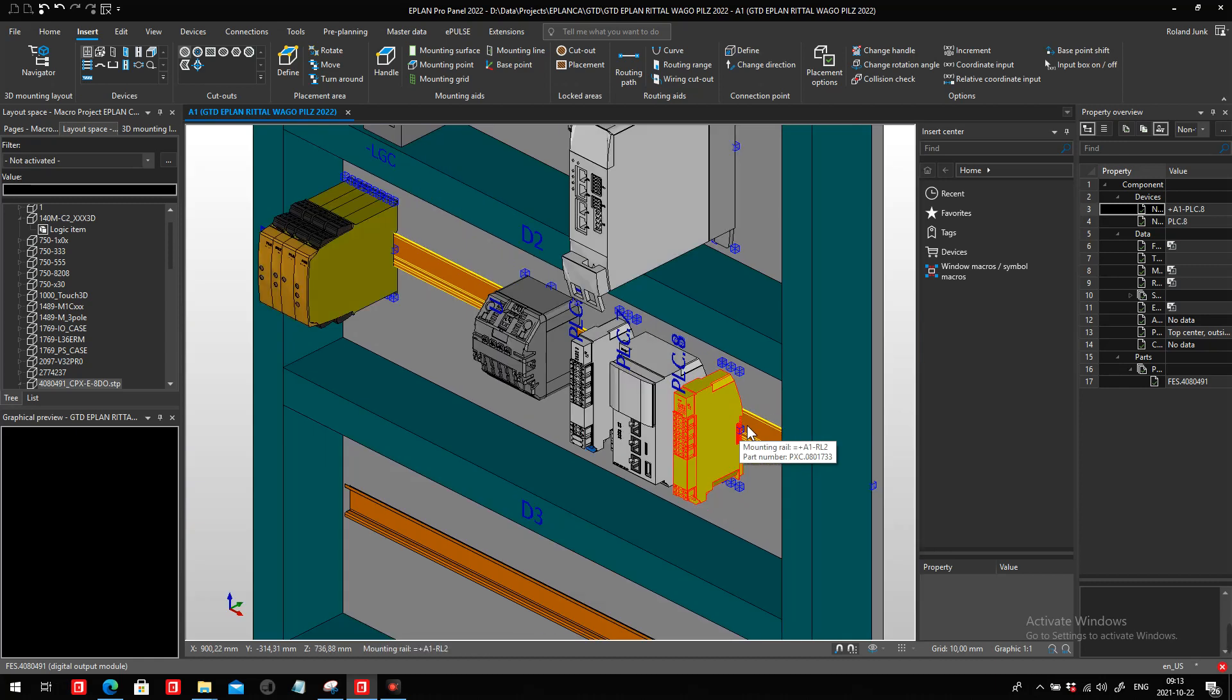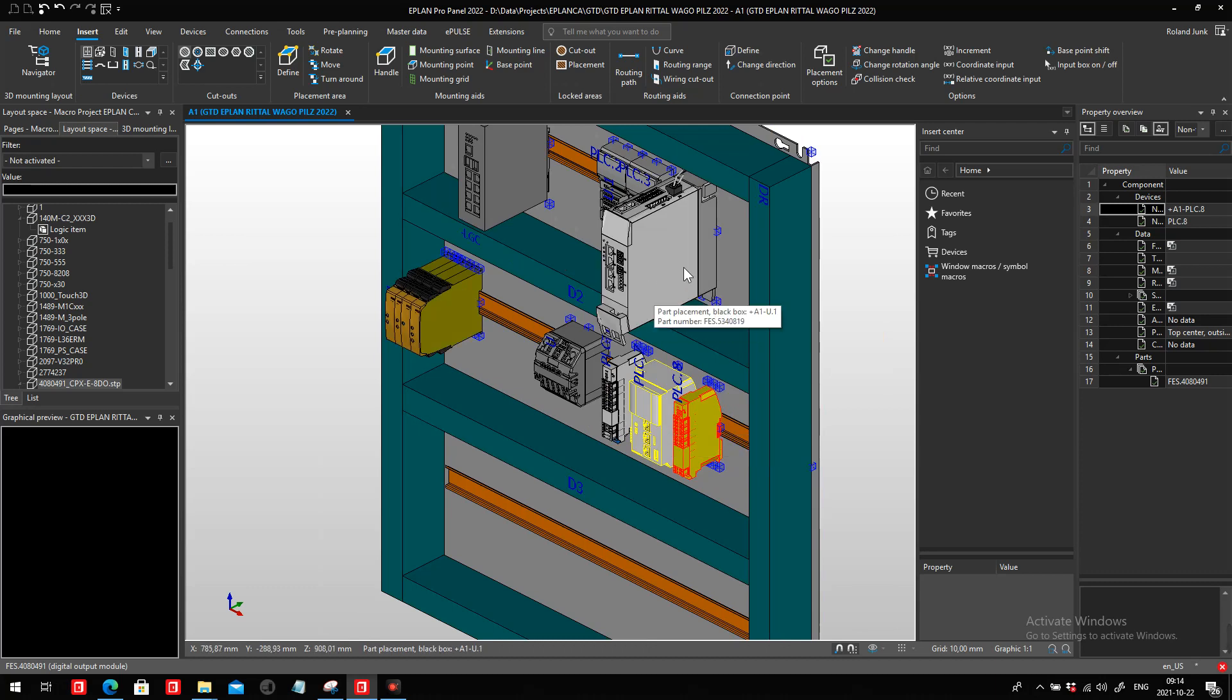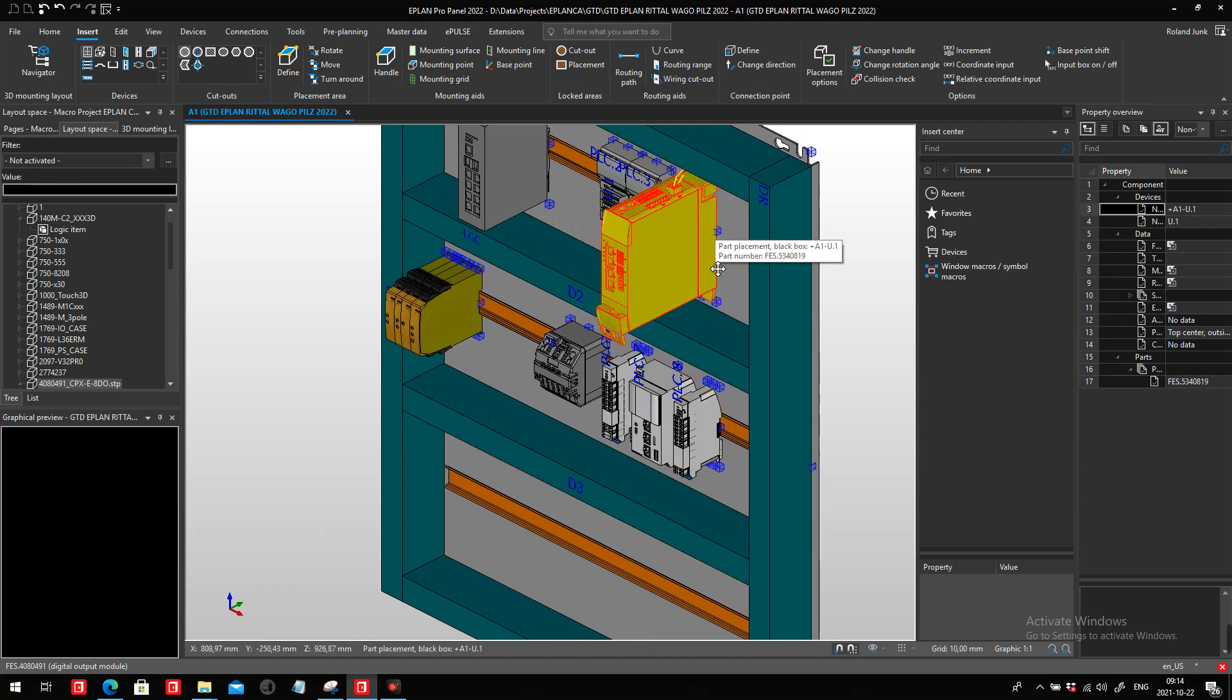Since we moved slightly the position here, what we will have to do is most likely move these objects again or reinsert these objects so they actually snap on the exact position. That's about the only thing, because it's not a component like this one that was placed on the back plate.